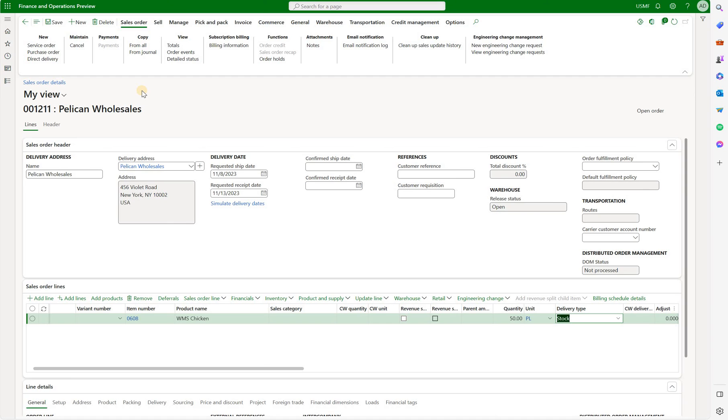I think that can find several applications in scenarios where the charge should only be applicable based on the specific unit of measure that is specified on either purchase or sales order line. That is all I wanted to show you today. I hope you found that video useful. Until the next time, take care.